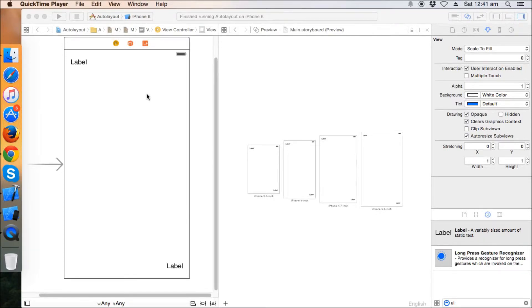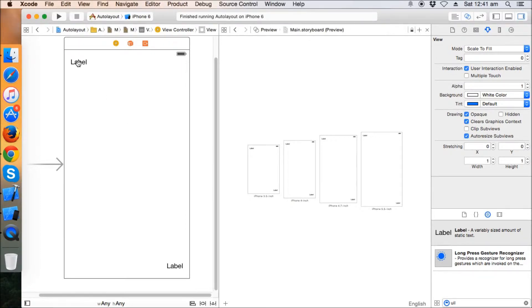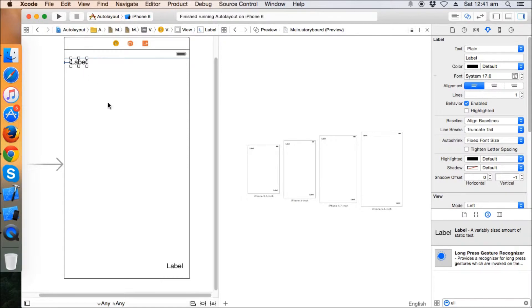Hello friends, welcome to the second auto layout series tutorial. In the last tutorial we learned how to put the top space, bottom layout, leading and trailing constraints on labels. One thing I missed: if everything is fine, we see the blue lines, which means the auto layout constraints are perfectly set with no warnings.